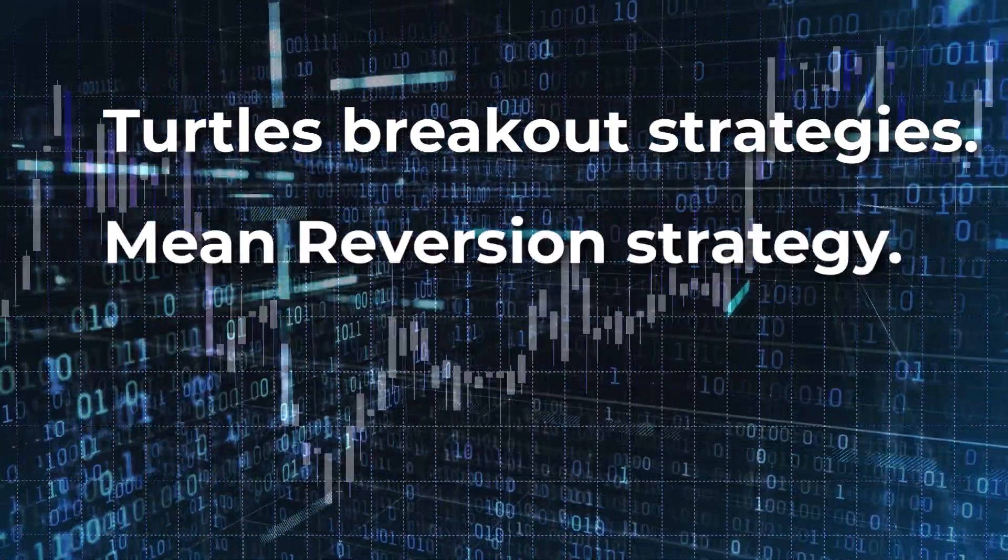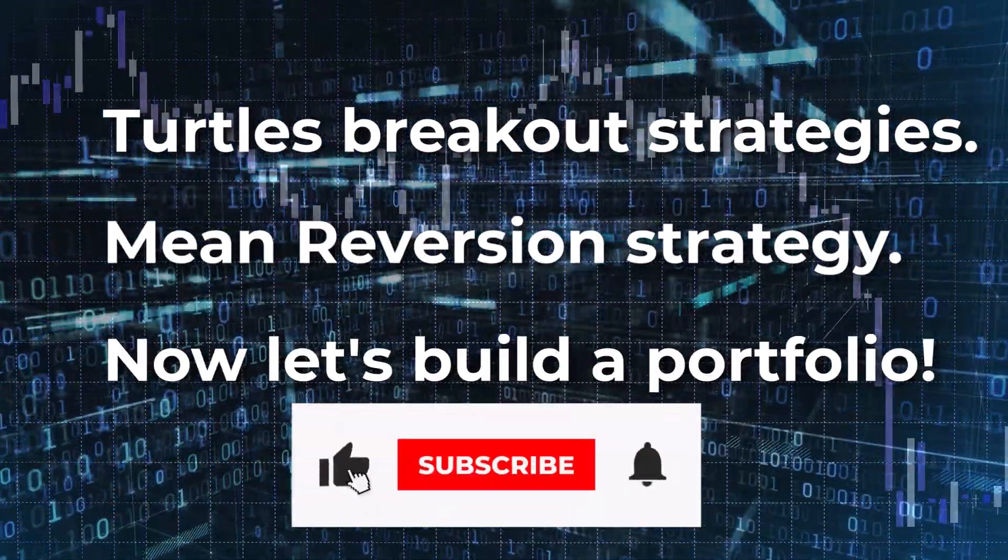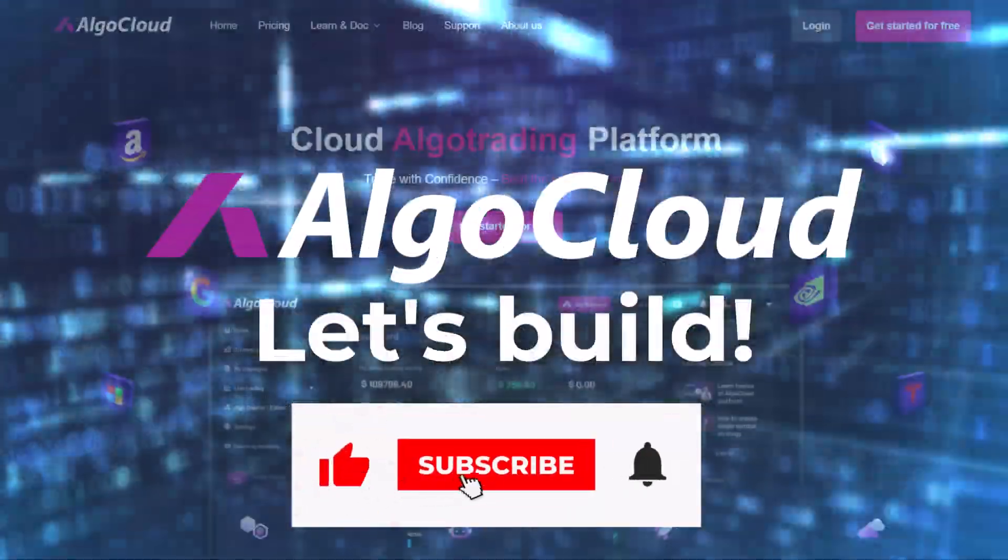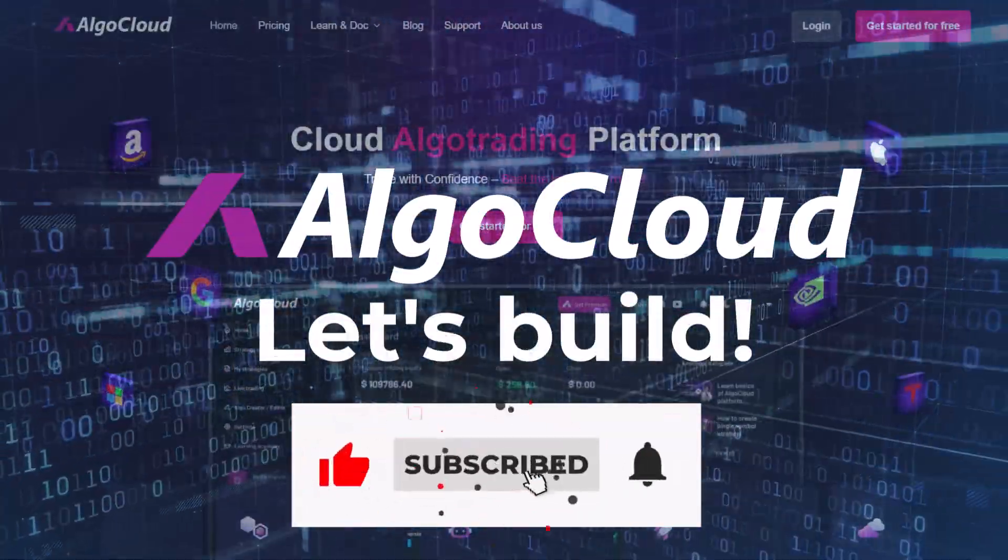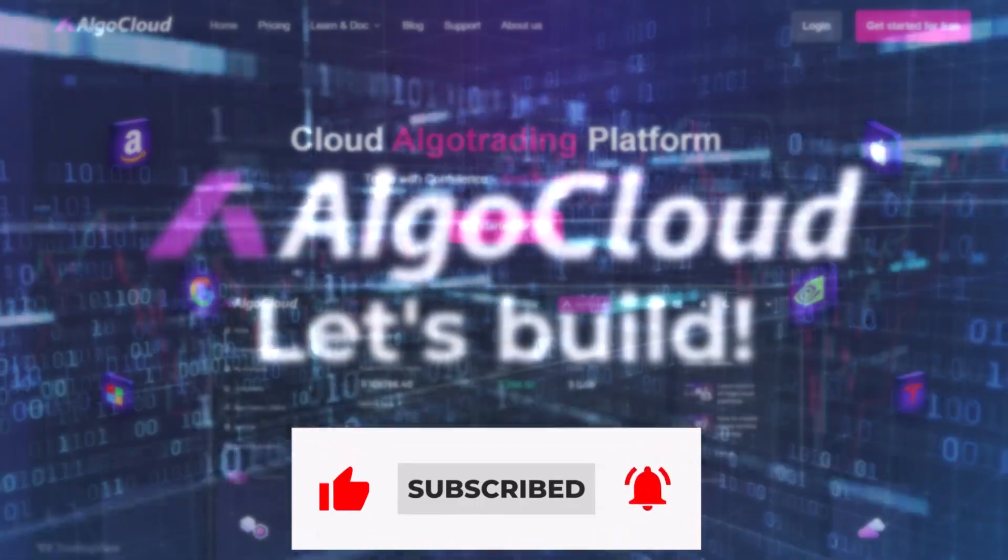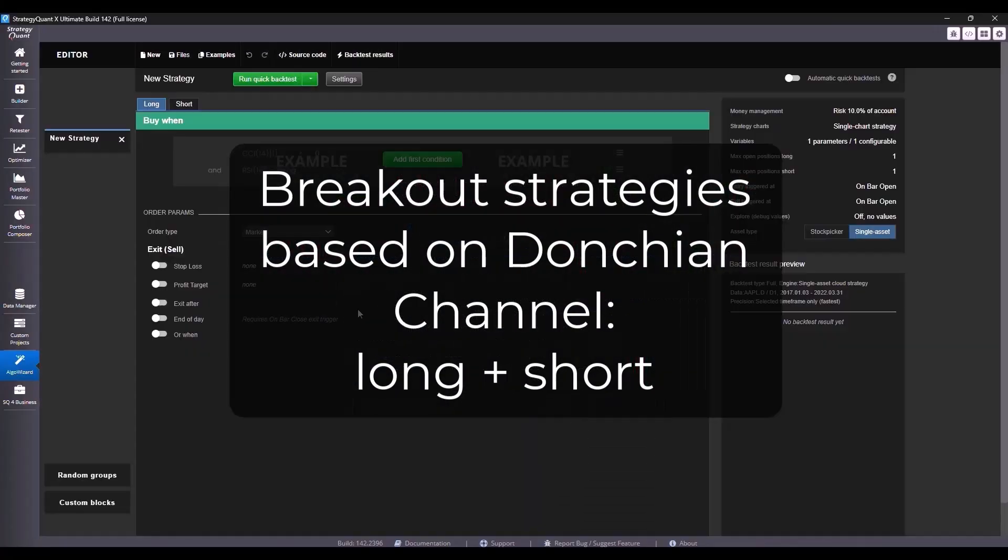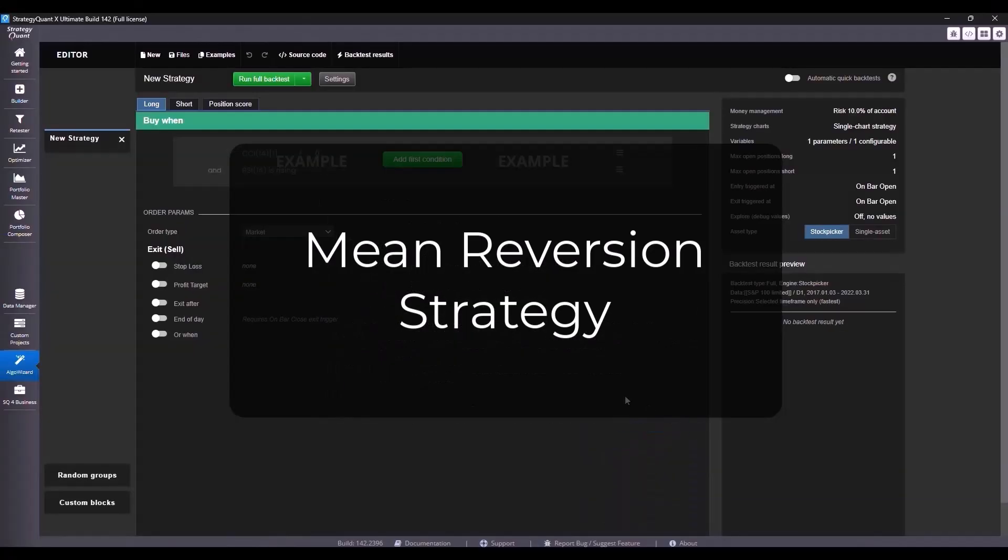Hello everyone and welcome back to our channel. In previous videos, we developed three strategies, two based on the downtrend channel breakout, one long-term, one short-term, and then the minor version strategy.